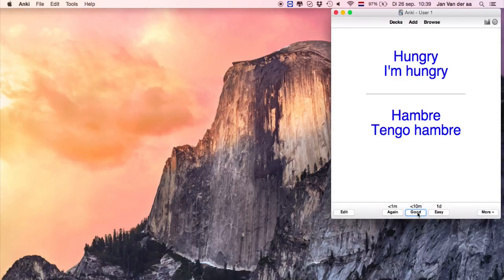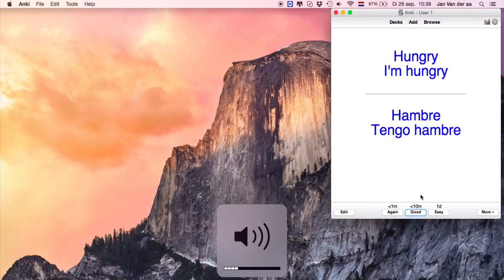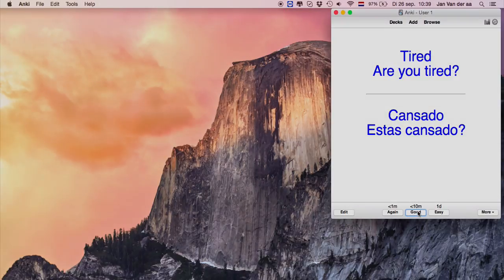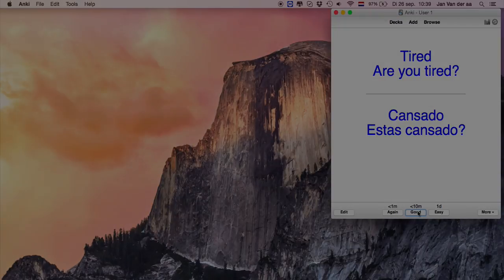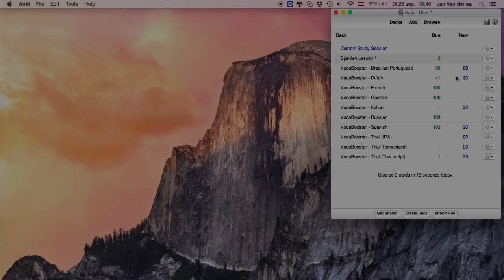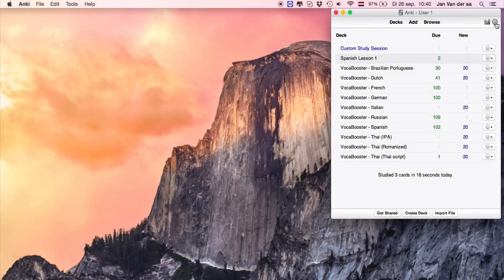Do you want to use Anki on your phone? Then first download the app on your phone. Once you've created your Anki account for free, you can just click on synchronize and you're good to go.